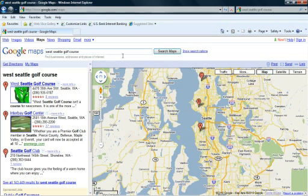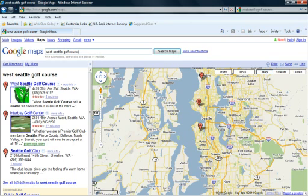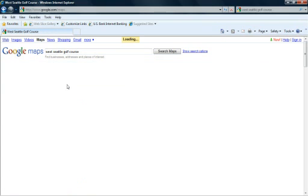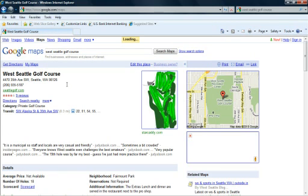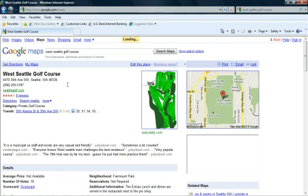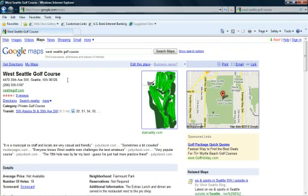That pulls us up a list of businesses. Here on the left hand side we can see that West Seattle Golf Course is the first business. So I'm going to click on more information just to verify. Once I've verified the listing is the one I'd like to submit a review for.